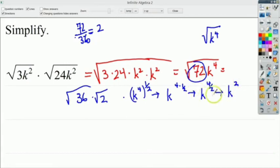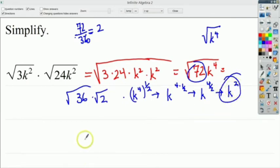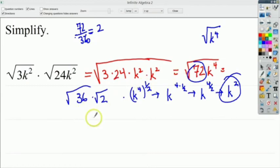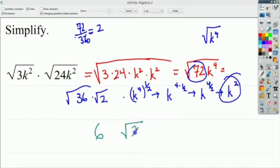Since k to the 4th raised to the 1/2 works out to k squared with no remainder, everything comes out cleanly. The square root of 36 is 6, the square root of 2 stays as √2, and k squared pops out in front. So the final answer is 6k²√2.